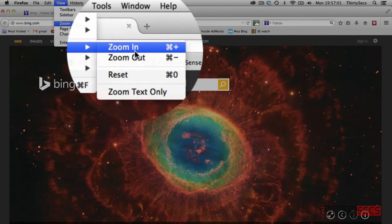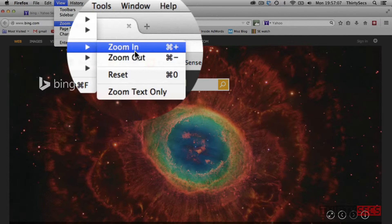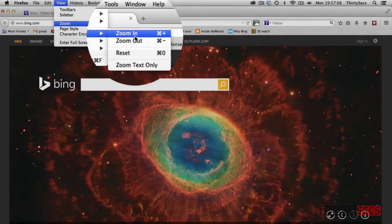You can also zoom in and out using the keyboard shortcuts: Command and Plus for zooming in, and Command and Minus for zooming out.